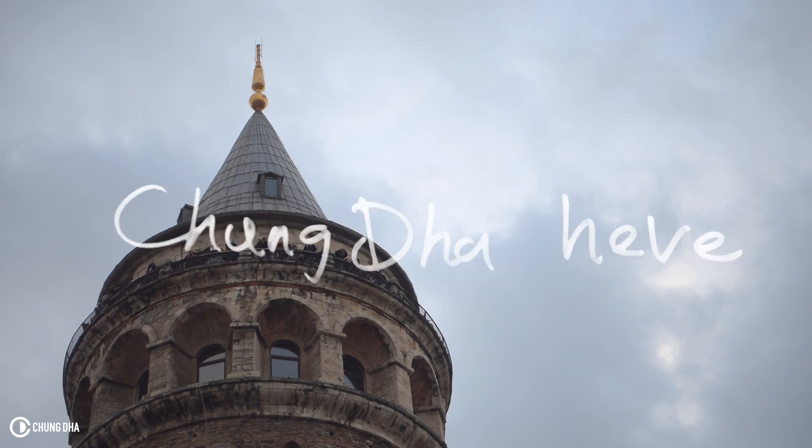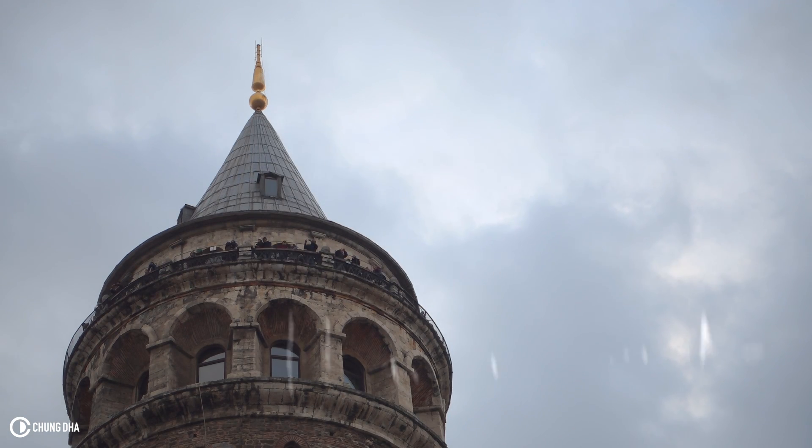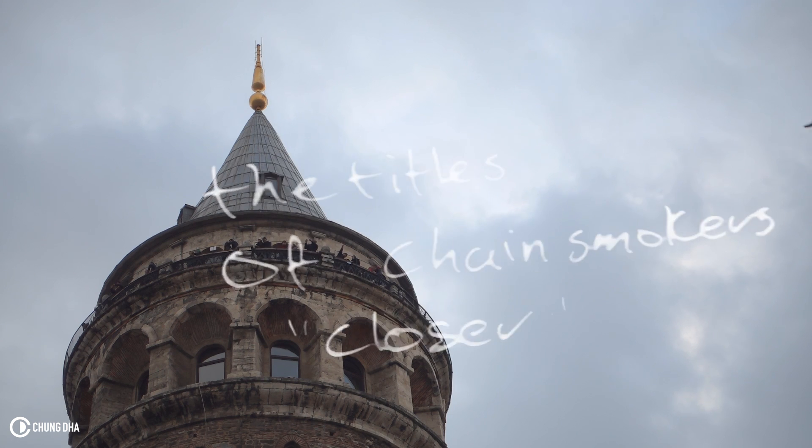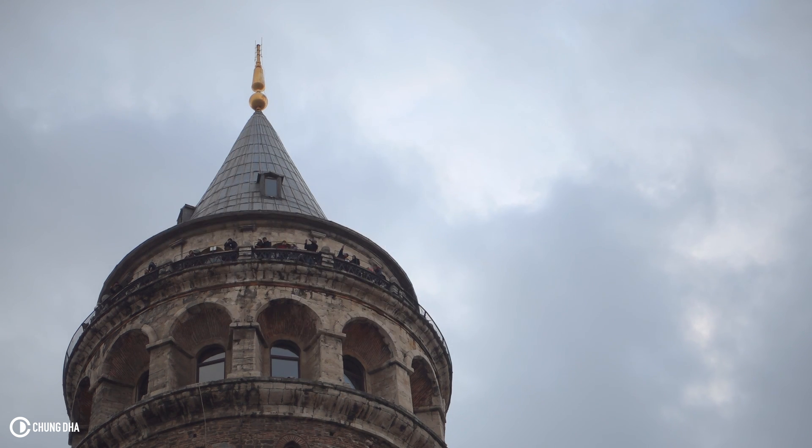Hey filmmakers, Xiongdi here. This tutorial I'm going to show you how to make the titles of Chainsmokers Closer.